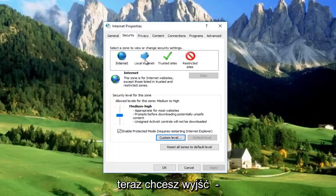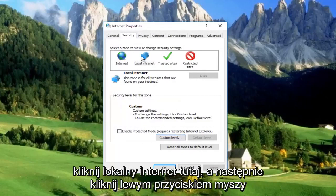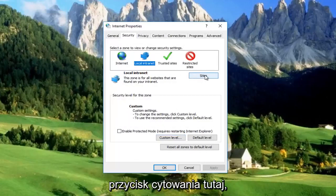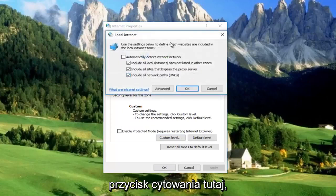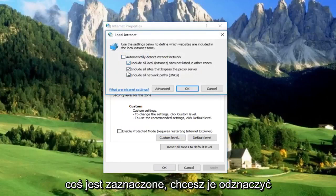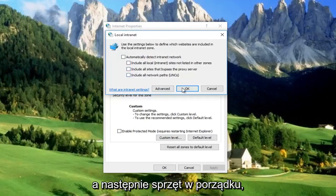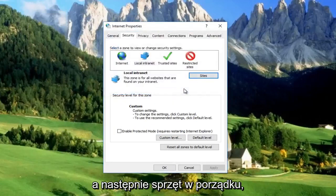Now left-click on Local Intranet, then left-click on the Sites button. Disable all of these options. If anything is checked, uncheck them, then click OK.